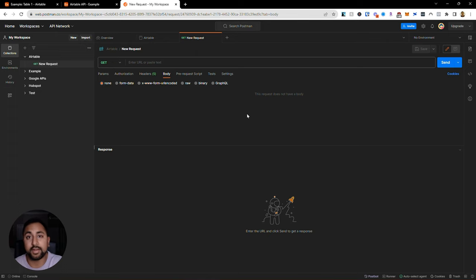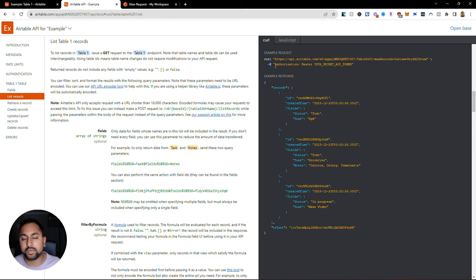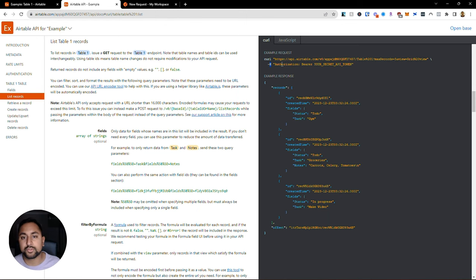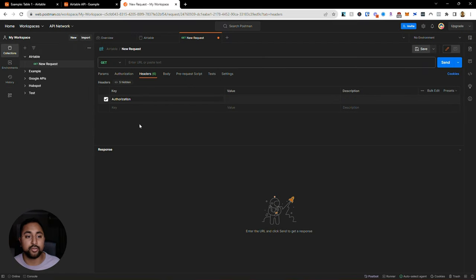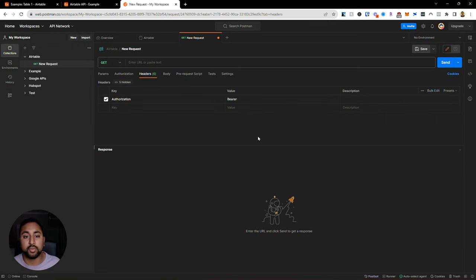Params is where we're going to add our parameters - so as you saw before, where it was like max results equals three and a couple other things. Headers is where we're going to add our headers, and body we won't need to use for this until later. Let's head back to the API docs. You'll notice that I've got my URL here and I've got something that says H - so H is your headers. These are the things you want to include in the headers section to get passed along with your URL call. I have one header here which is called authorization, so let's go ahead and paste authorization in the key, and the value is going to be bearer and then your secret token.